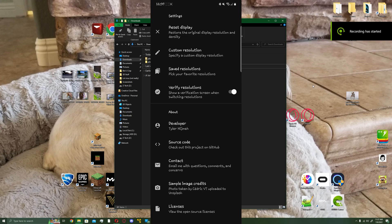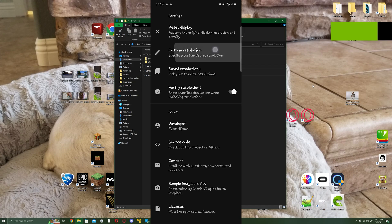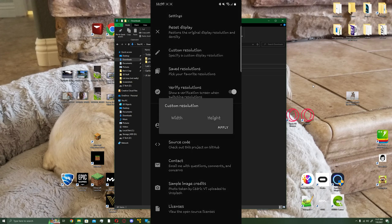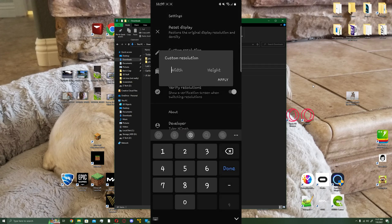Also, when you are in this window, you want to make sure verify resolutions is on, because if your phone gets stuck in a resolution, it will reset itself. But if you want to keep it like that, you can.